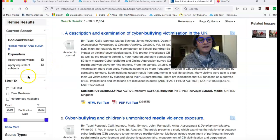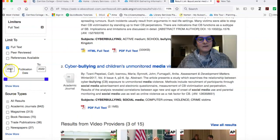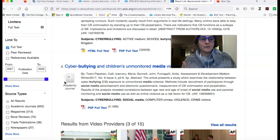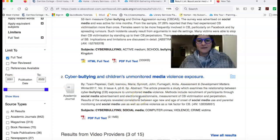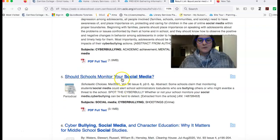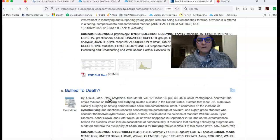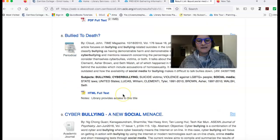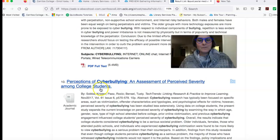So I have almost 3,000 results. If I scroll down, the first thing I want to do is limit to full text so I only get items that the library owns. And I see things going back to 2001. I might decide that I want to narrow my search to articles just published recently. But we can kind of look through here and see things like cyberbullying and children's unmonitored media violence exposure, the relationship of cyberbullying and academic achievement, should schools monitor your social media, and something called 'Bullied to Death' in Time Magazine from 2010. So if you see one of these articles that looks interesting to you, you can click on the title.